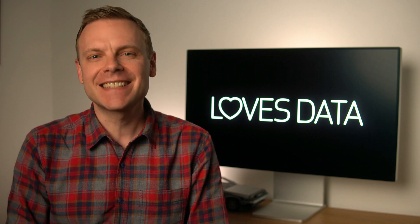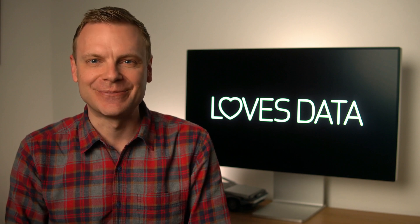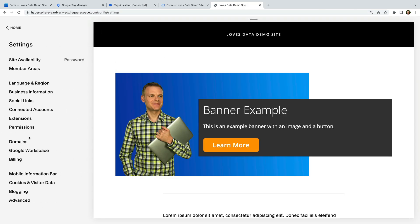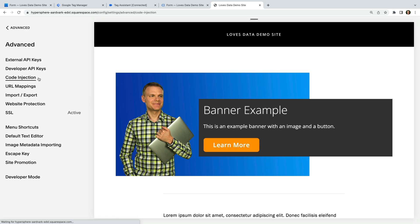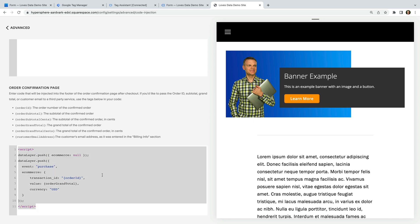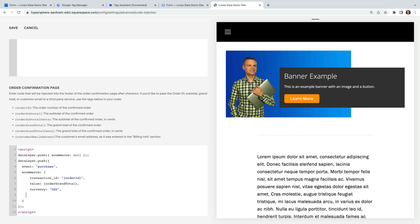Now that we've covered how to pass the email address from a lead form to Google Ads for Enhanced Conversions, let's take a look at how we can pass the email address for a transaction. Let's start by looking at how we can capture the email address used for a transaction. Let's head to Squarespace, select Settings, then Advanced, and choose Code Injection. Scrolling to the bottom, we can see the option to add code to the order confirmation page. I've already added a data layer to capture the basic transaction details. Let's modify this by adding 'customer_email' and the option to inject the email address into the data layer. Let's save this.